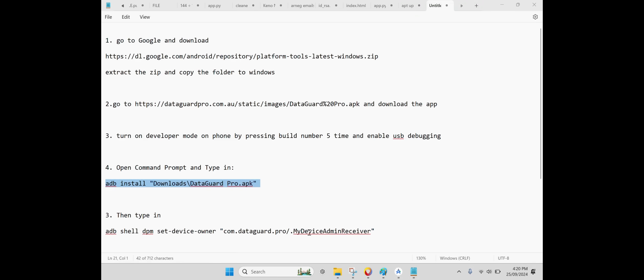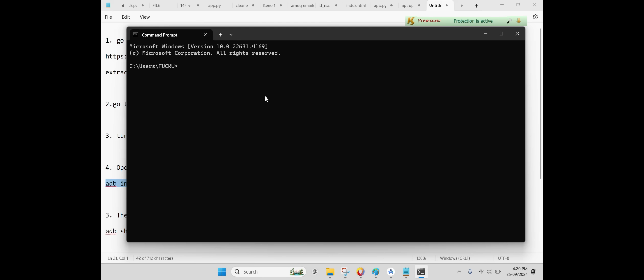Step 4: Install DataGuard Pro using ADB. Once Developer Mode and USB Debugging are enabled, connect your phone to your PC using a USB cable. Open Command Prompt on your PC, and when your phone prompts you allow USB Debugging.